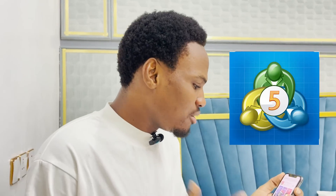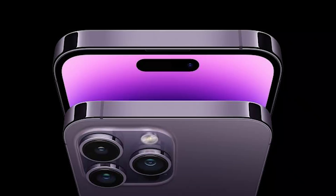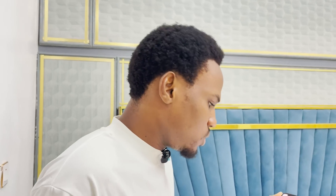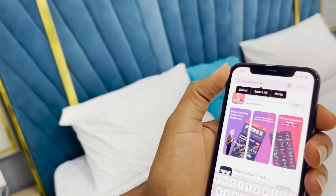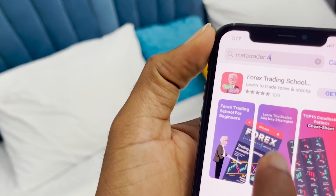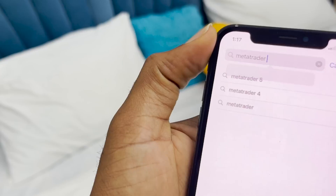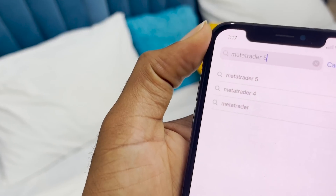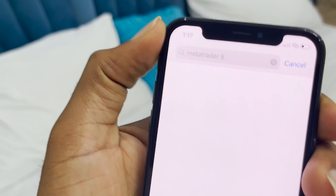There's another issue — MT4 and MT5 are no longer available on the App Store for iPhone users. I just woke up this morning, searched, and saw the news. It's not available anymore. We want our MT4 and MT5 back. How do we solve this?